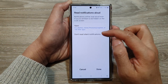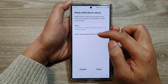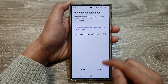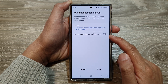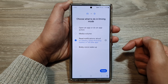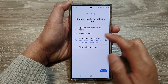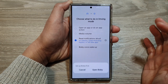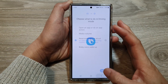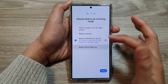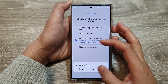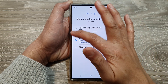It also says Don't Read Silent Notifications, so configure that and tap on Done. You can also choose to use Bixby Voice if you want — you need to set up Bixby first, and once set up you can select it.